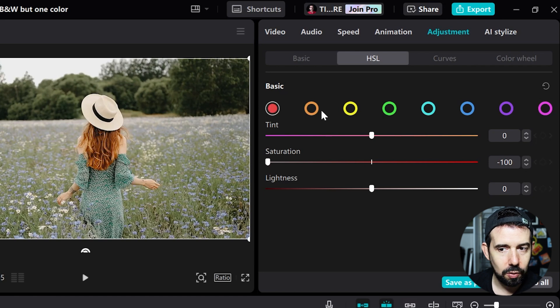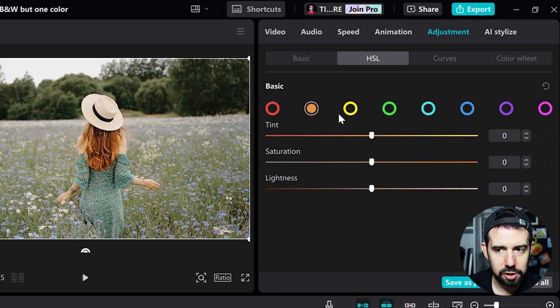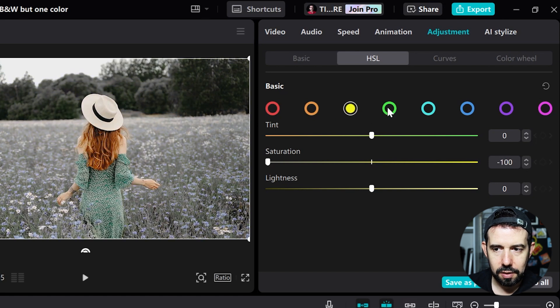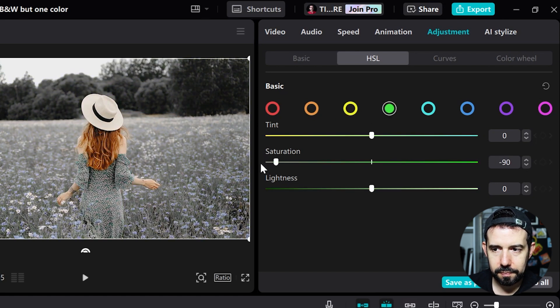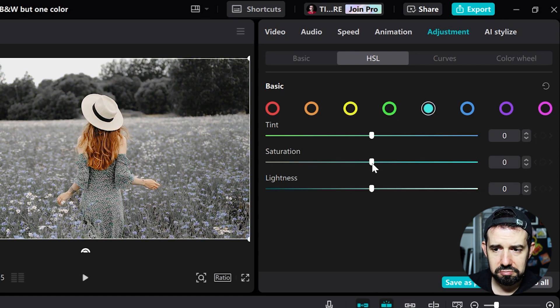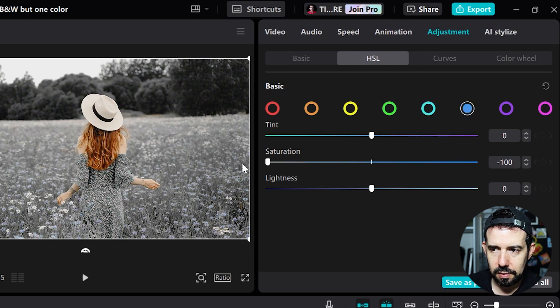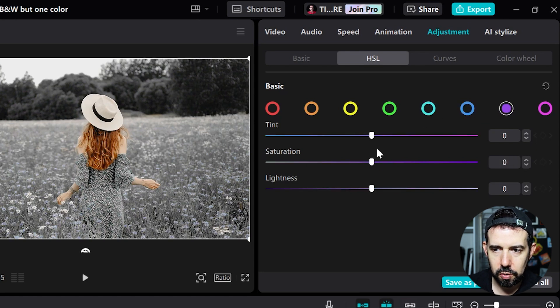So reds. I will not do anything with the oranges. The yellows. The greens. And just do this procedure for each color you want to go black and white.